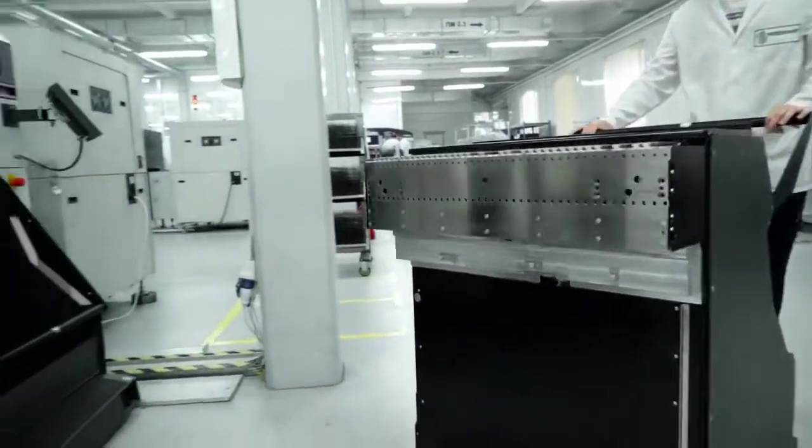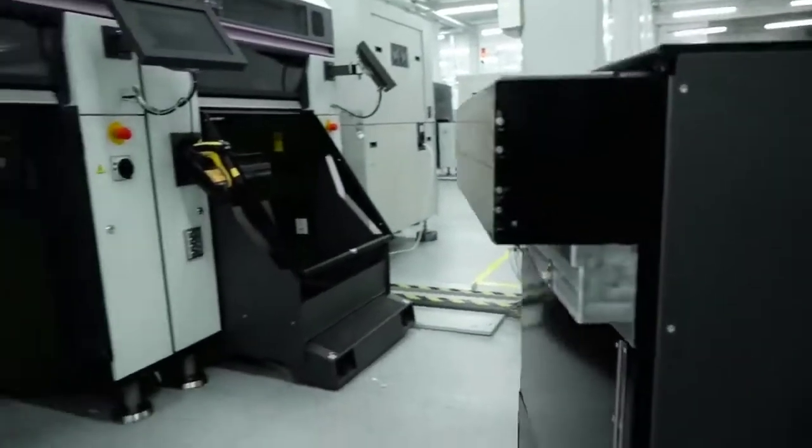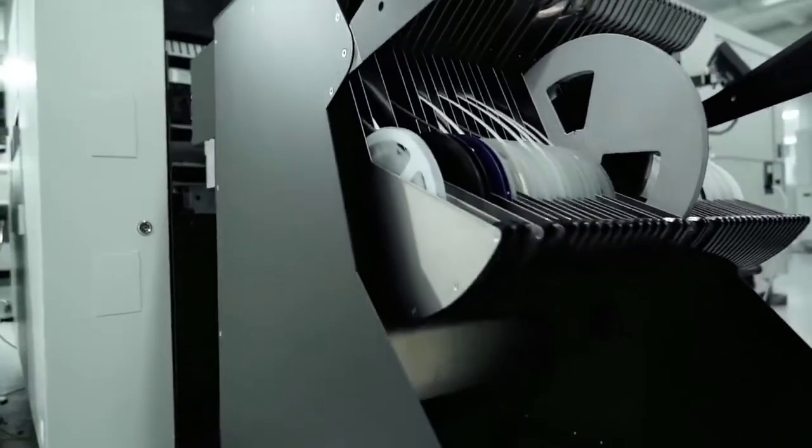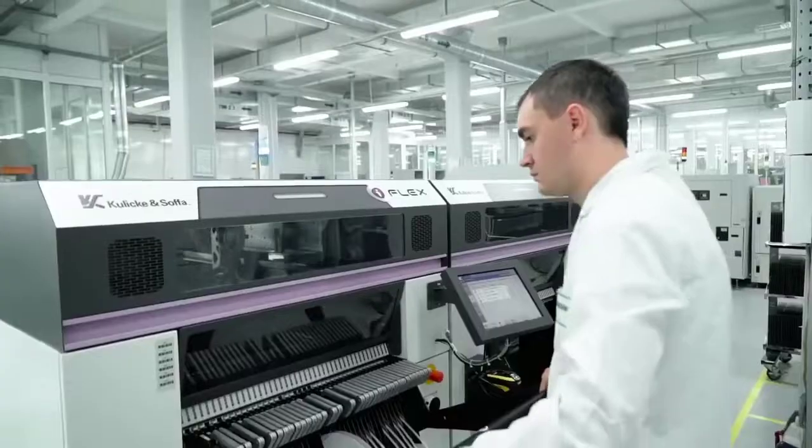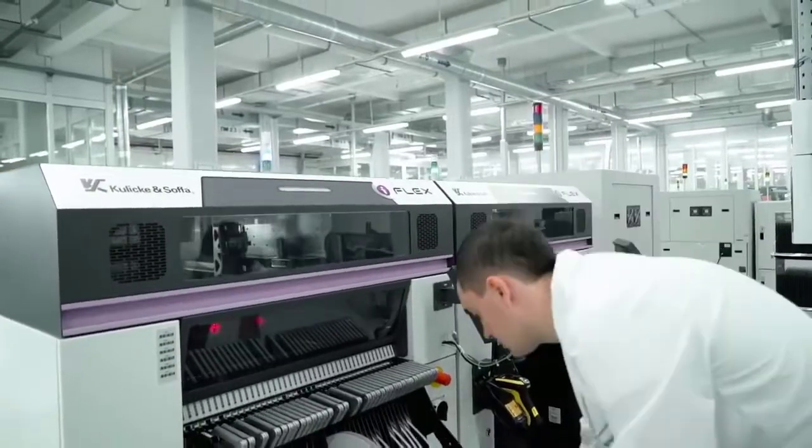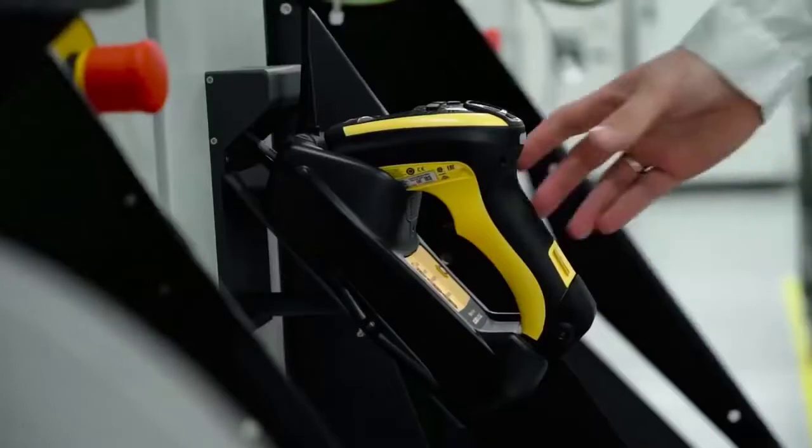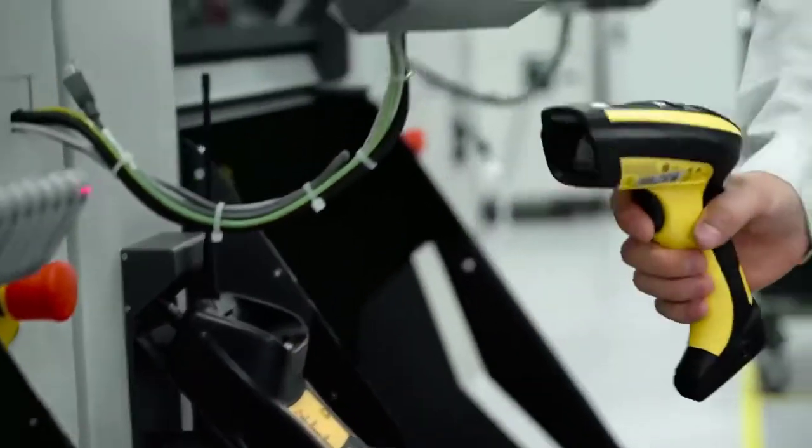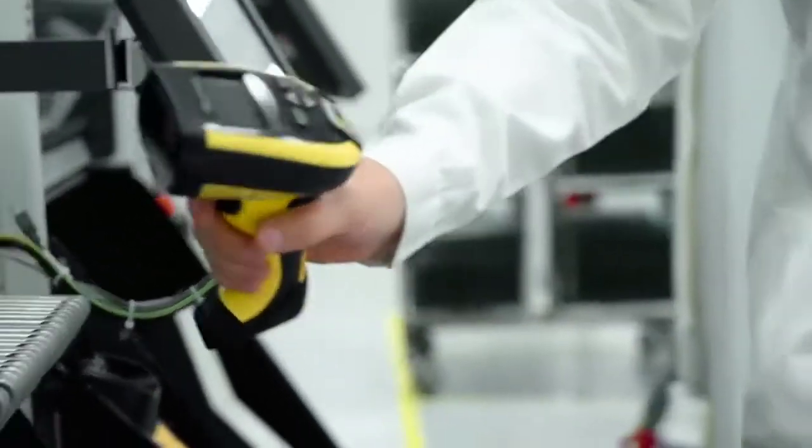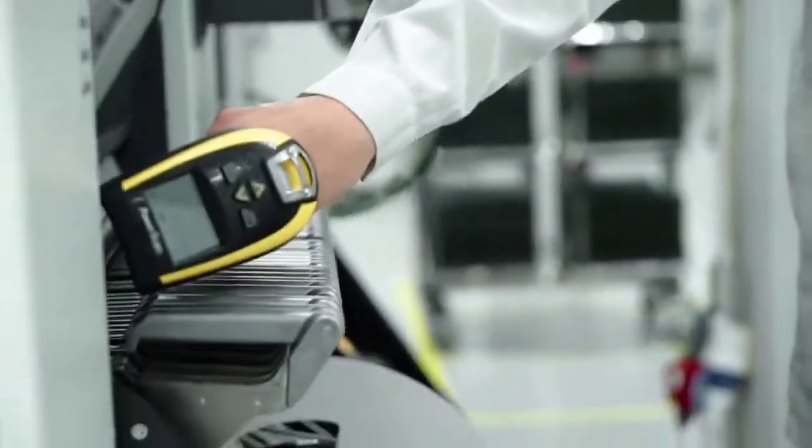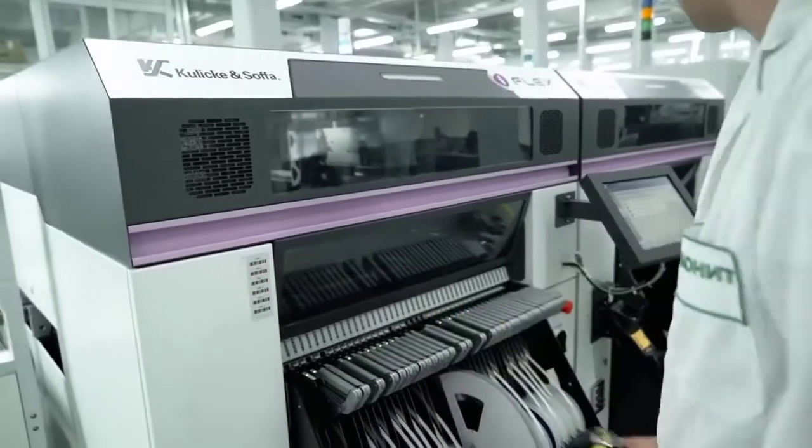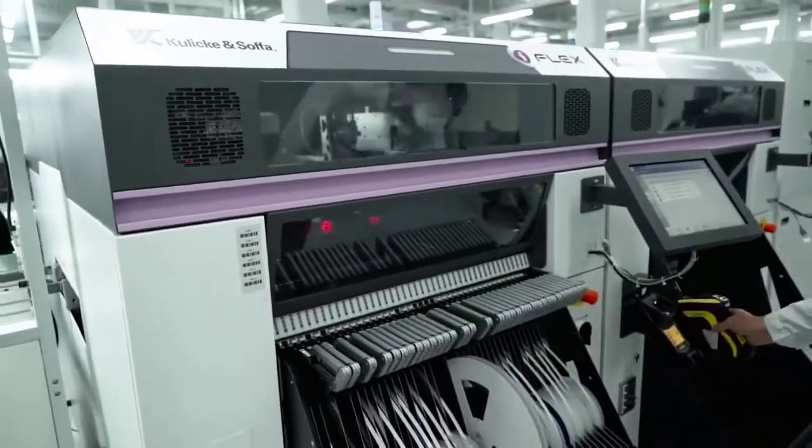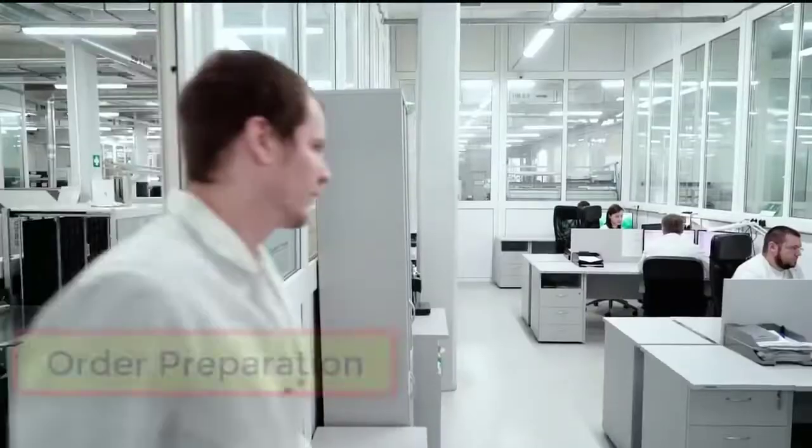In this video, we will show you step-by-step the automatic SMT process, as well as the additional control steps and the automated selective soldering of through-hole components using an example of contract manufacturing.